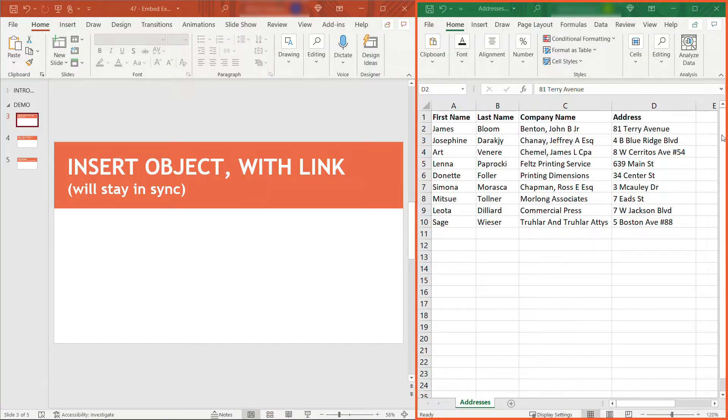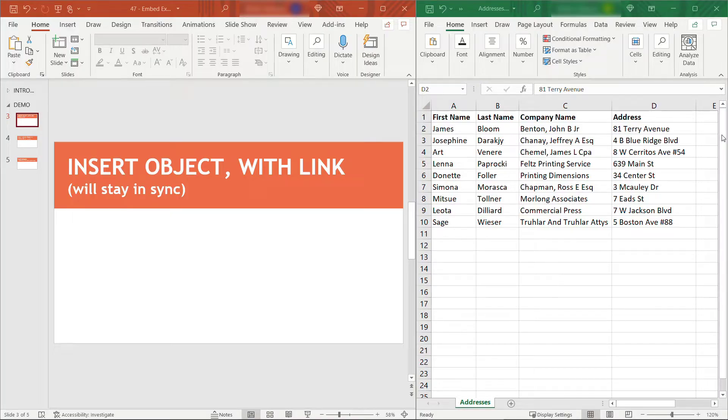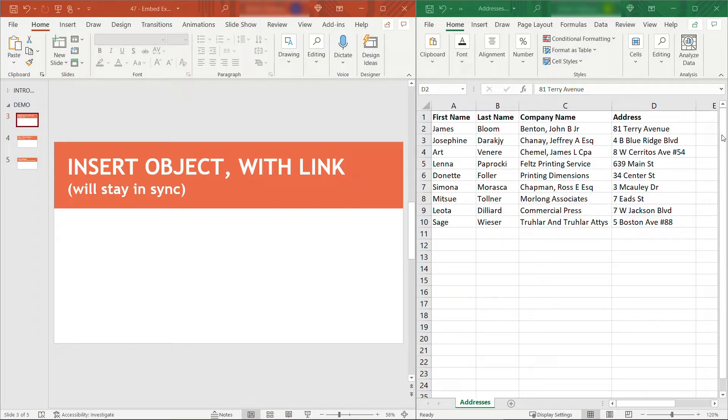Here on the right, I have a simple Excel spreadsheet with some address information in it. In PowerPoint, we've got three different slides for each of the three ways we can do this. The first two ways I'll show you will keep your PowerPoint slide in sync with the Excel workbook.